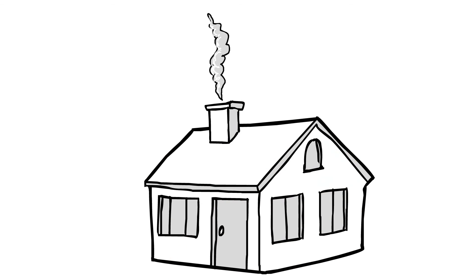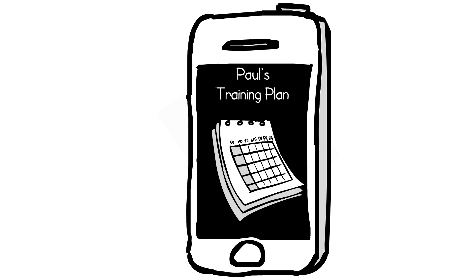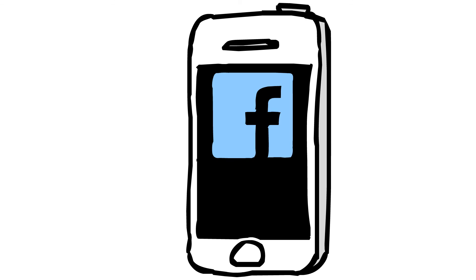At home, Paul continues the dialogue with the brand. He taps the shoe to download the brand's fitness app from their website, giving him a personalized training schedule for a marathon and allowing him to post status updates on his progress.